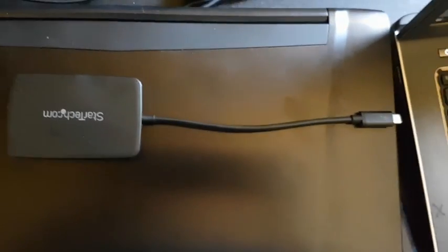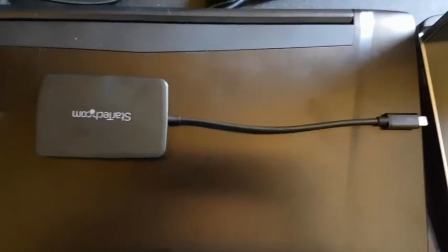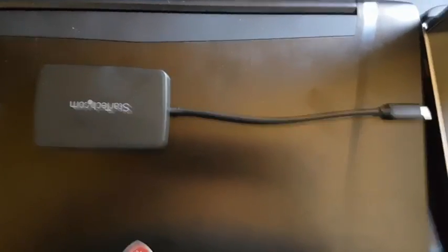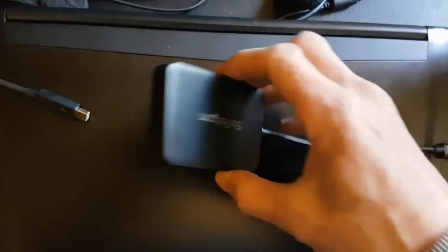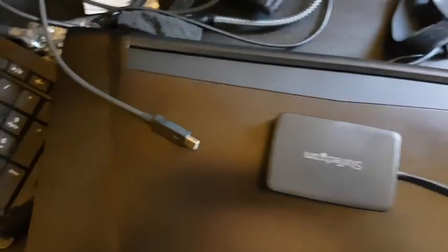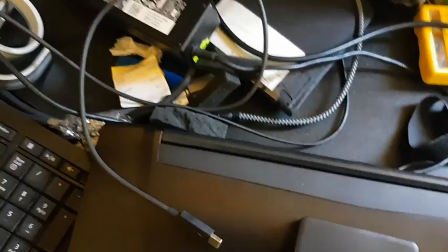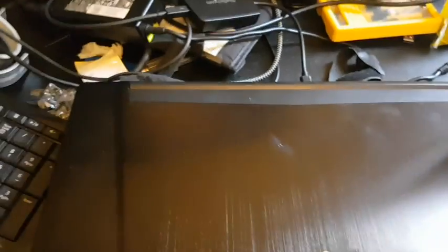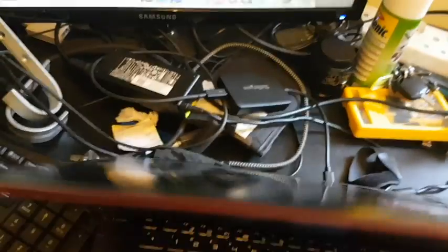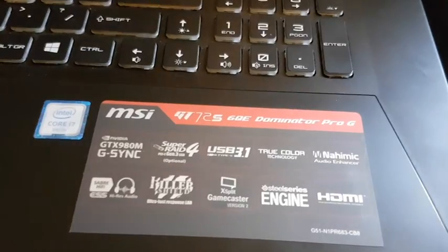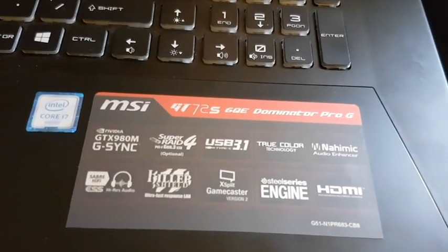I have the StarTech Thunderbolt 3 to Thunderbolt 2 adapter and then a regular Thunderbolt cable in Thunderbolt 3 port on my MSI Dominator Pro GT72S.